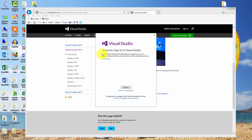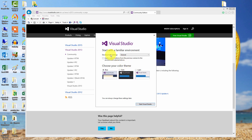We are at the sign-in screen. I'm not going to sign in right now, so I'll say 'Not now, maybe later.' For development settings, I will choose General for now. I will not check 'Apply Customizations.' It's telling you that we can always change these settings later. So let's start Visual Studio — click the button.